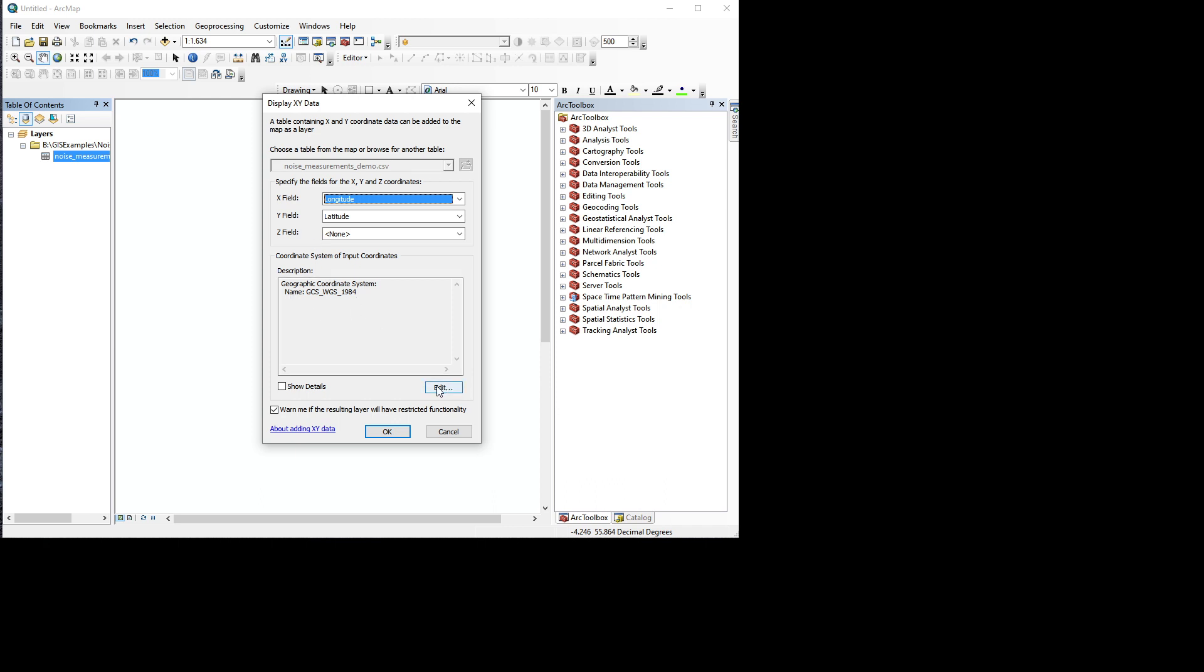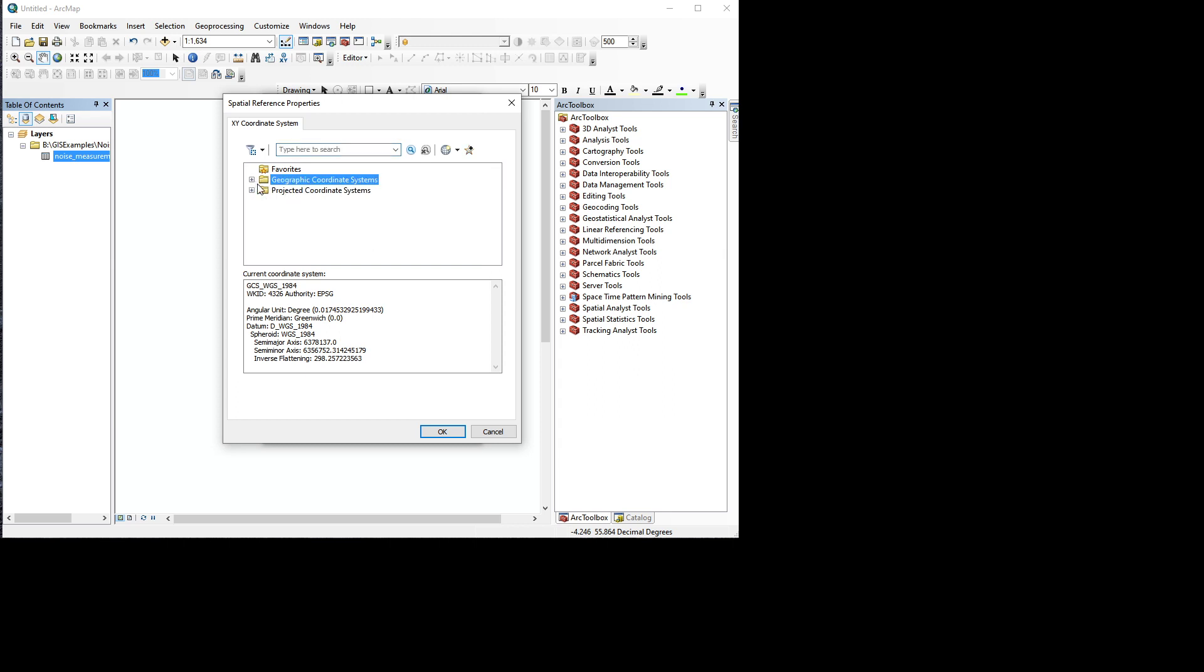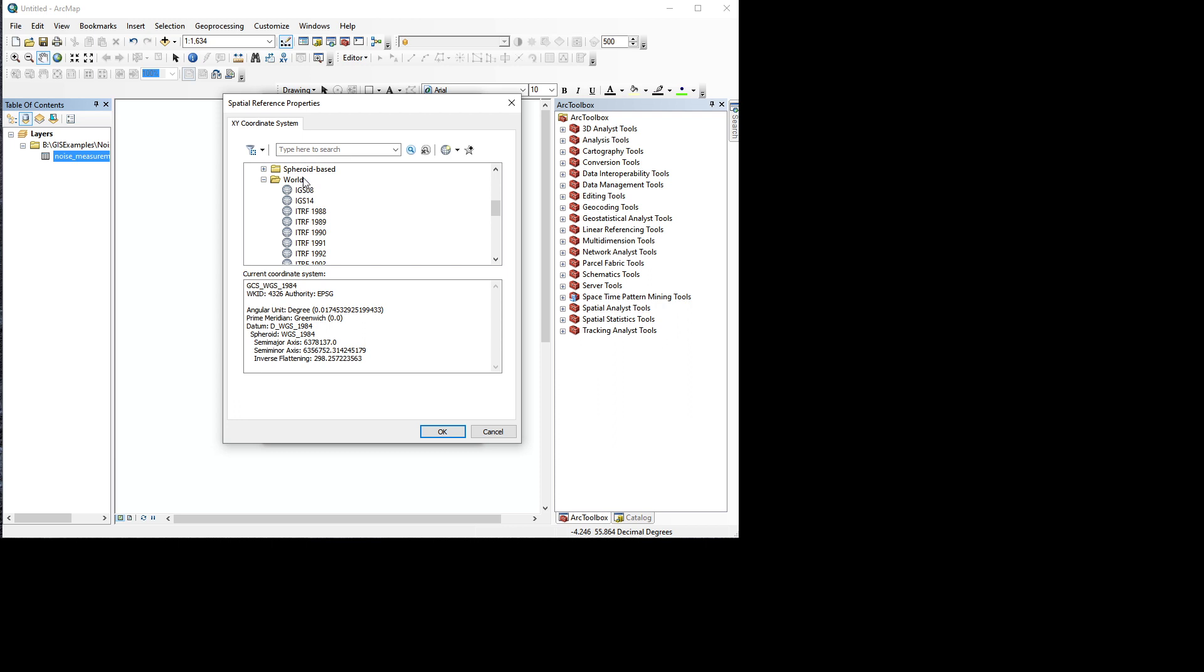In this case, it's already got the right one, but if it's not showing that and you've got GPS data, GPS data is usually in WGS 1984, which is a geographic coordinate system for the whole world.